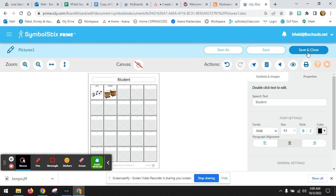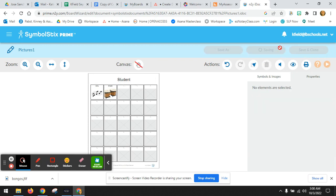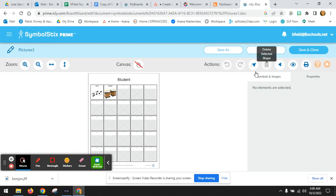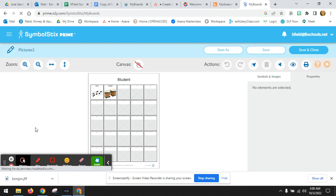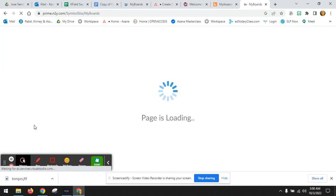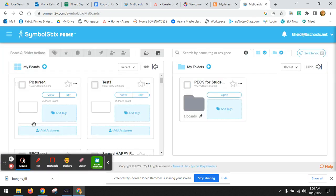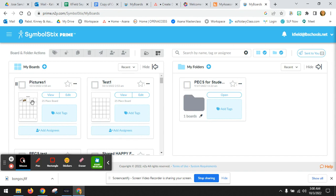And then you're going to save your board. And when you go back into my boards, you can see pictures one saves here.